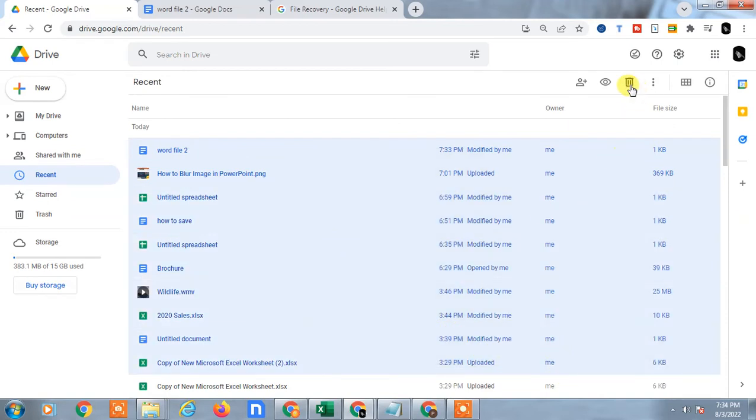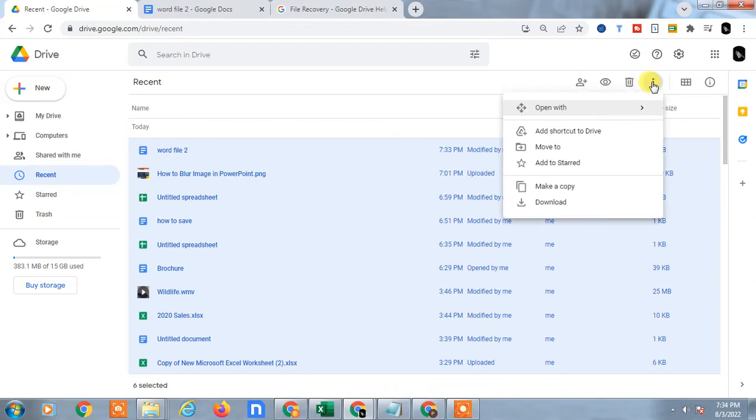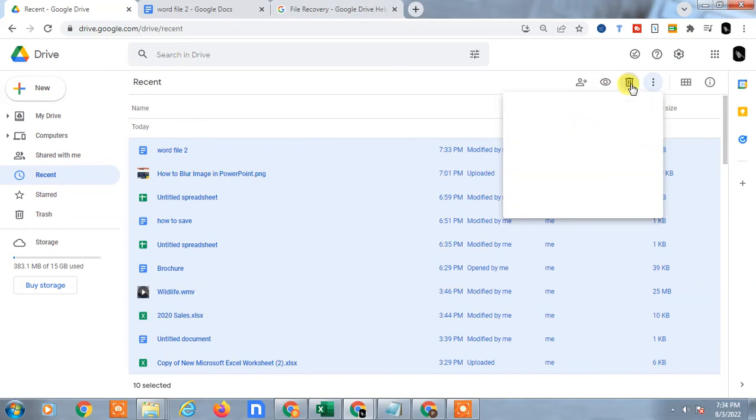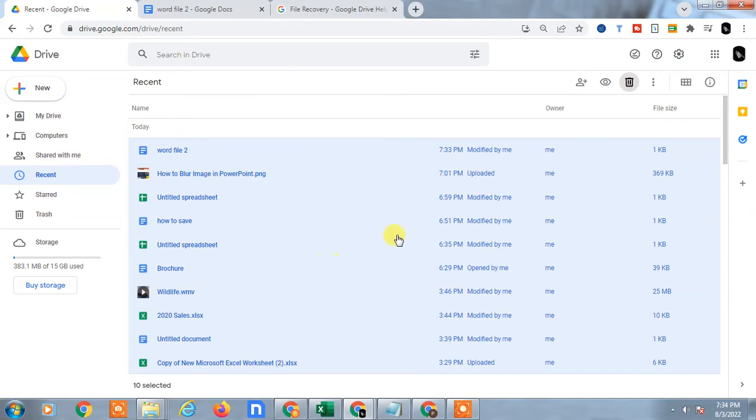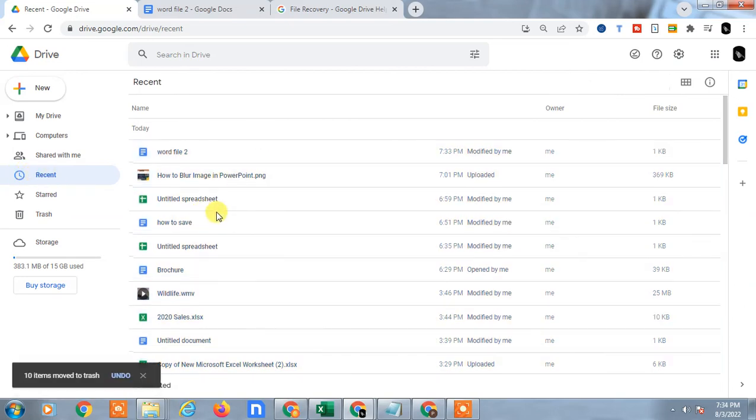But if you want to delete it, it will be deleted, but it is also deleting your main folder. So when I click on delete, you can see one pop-up will appear. This file will be deleted permanently. This is the recent tab, there is only a shortcut.